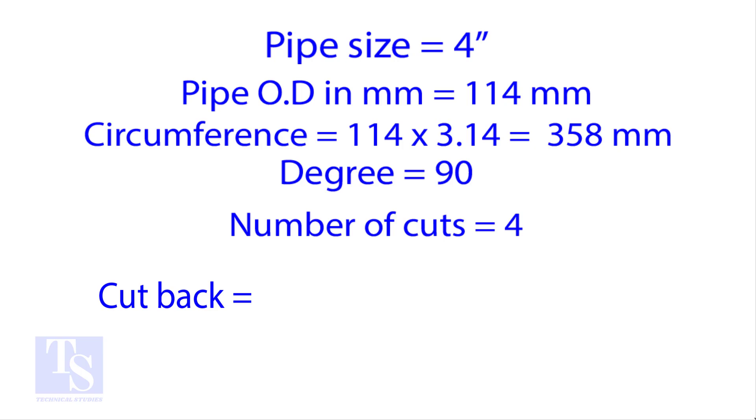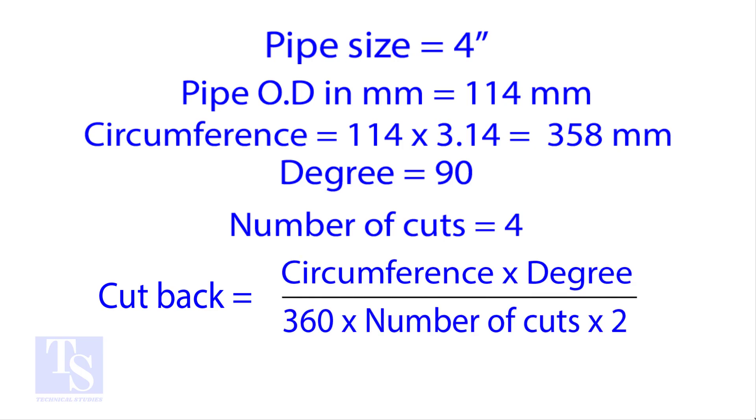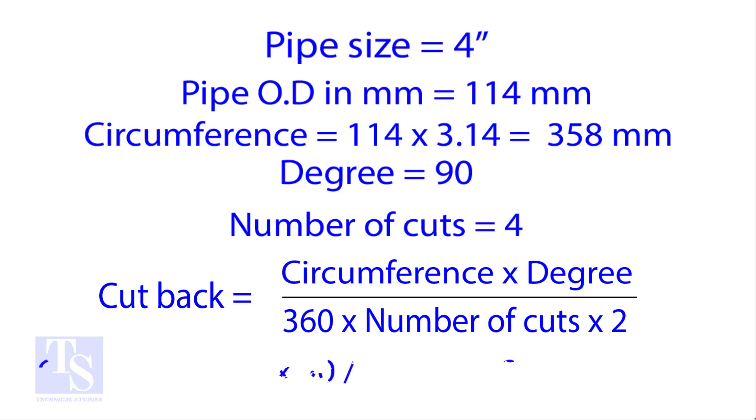Apply the formula for the cutback. By the traditional method, the answer is 11.2 millimeters.